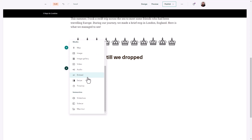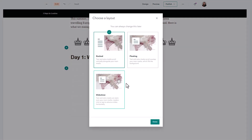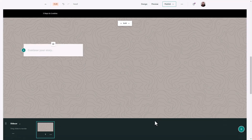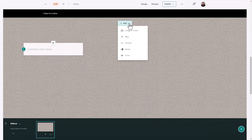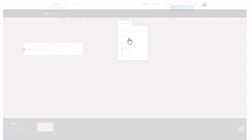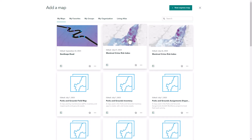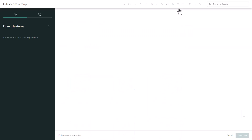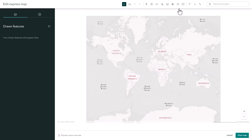So I'm going to go ahead and add a sidecar where I can display my map. Just because I don't have a map isn't a problem — when I go to add a map I can see existing data I have, but I also have the option to add a new Express map. When I open this up I can see a blank base map, and I'm going to zoom into London to start adding some points.